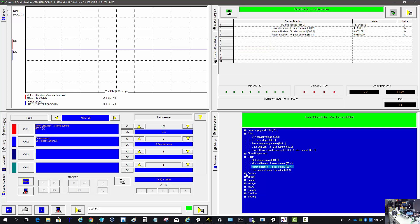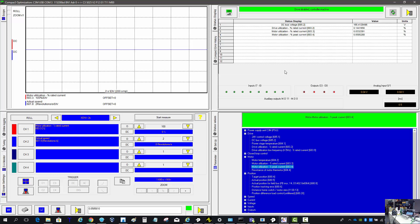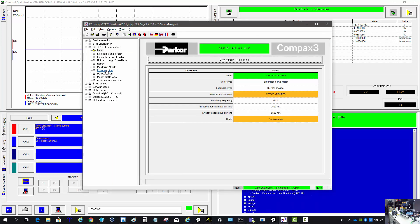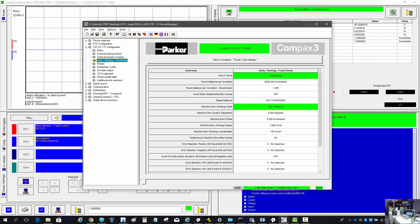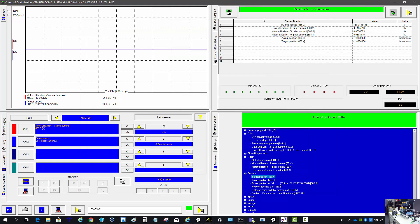Moving forward, another item I like to look at is the position — the actual position and the target position. Your units will probably be different than mine. The EtherCAT units are all done in increments, so I've got 8,000 counts per rev. Back in the main screen under your configuration, your units will be set there — it could be inches, millimeters, degrees, or increments. The position will be based on those units and that setting in the drive configuration.